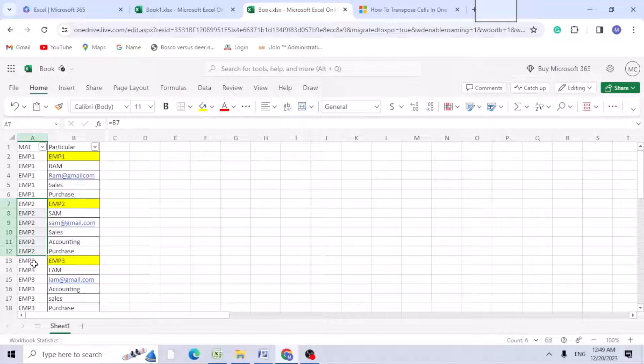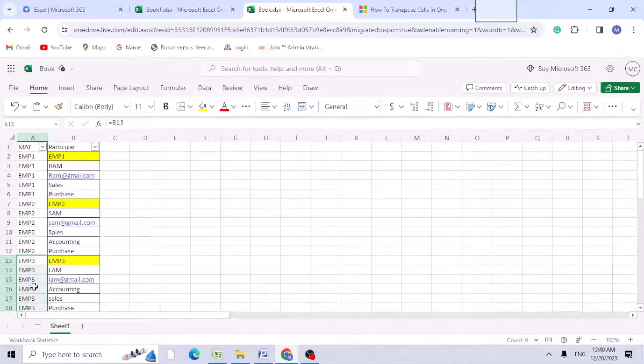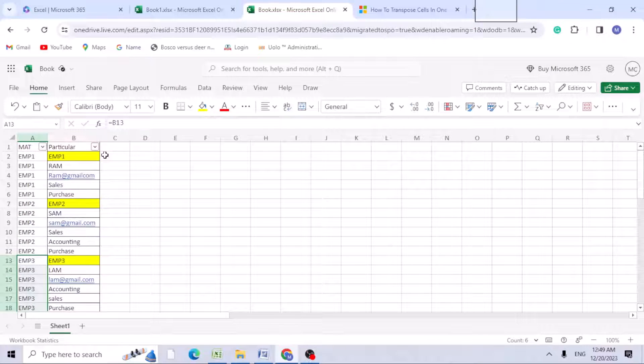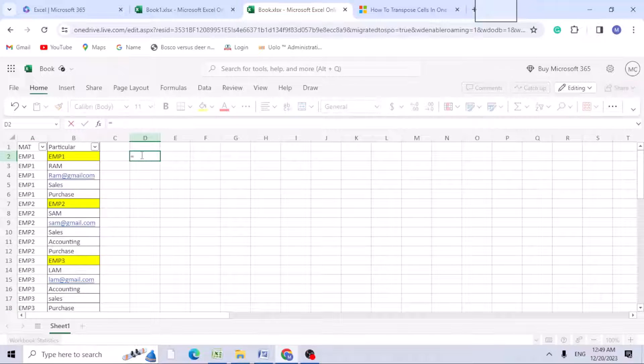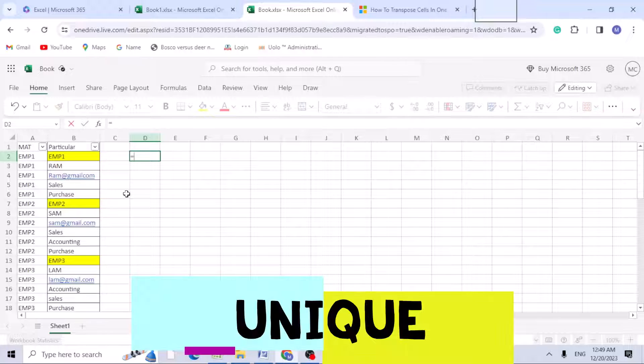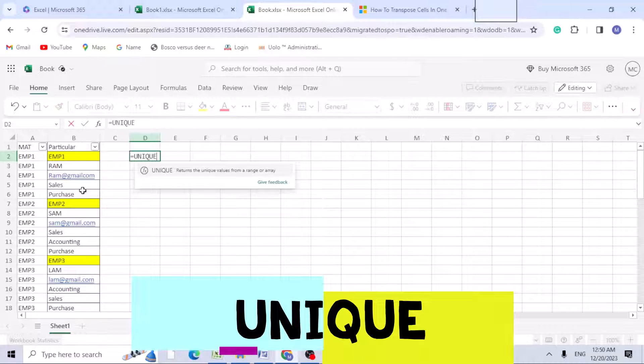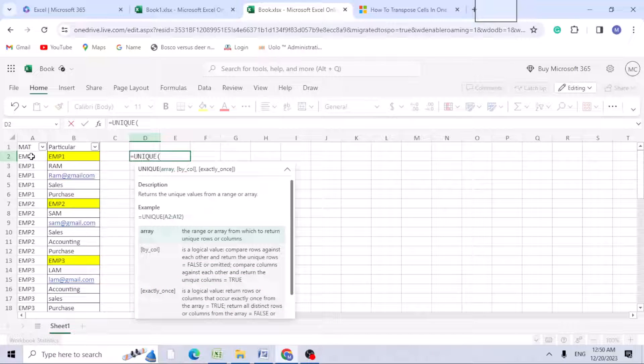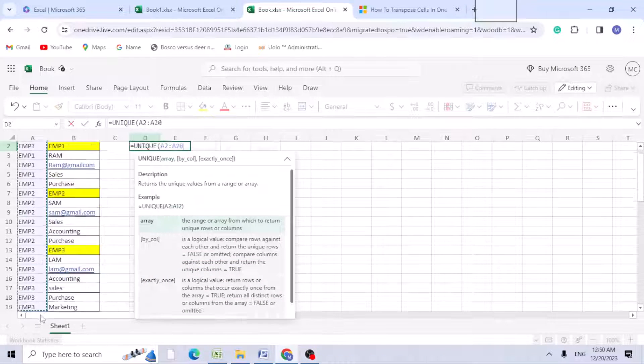Once you've done this, first we need to get the unique employee numbers. We have only three employee numbers. To get the unique, you can use the UNIQUE formula. This is where we have the employee numbers, so I'll select till this range.